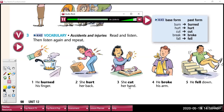Now listen again and repeat. He burned his finger. She hurt her back. She cut her hand. He broke his arm. He fell down.